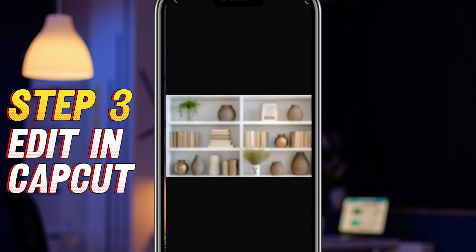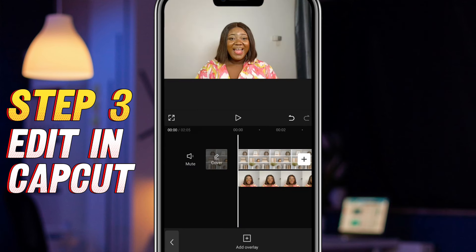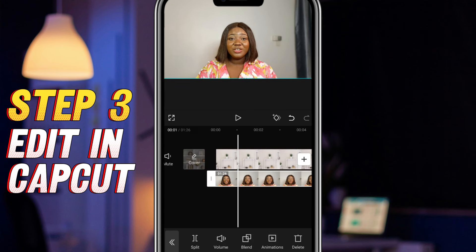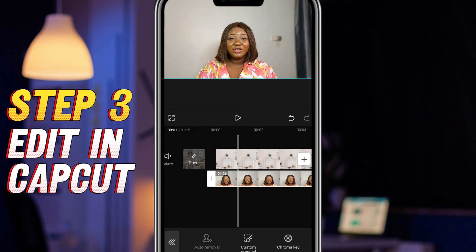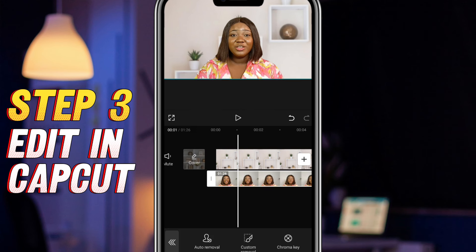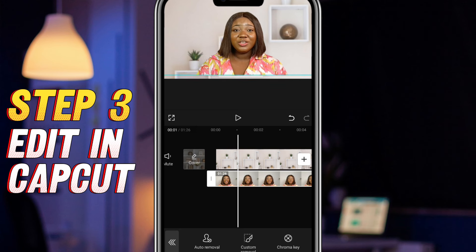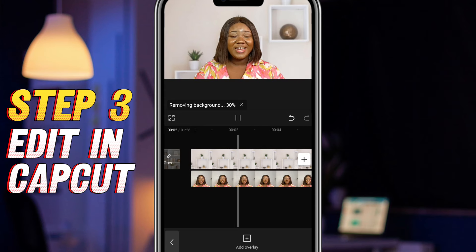The third step is to open CapCut and upload your video and your preferred background. After selecting both, make the video you've recorded the overlay and leave the background as the main track. Next, select your overlay — that is, your video — and go to Remove Background. Click on Auto Remove and CapCut will do the job for you. As you can see, my original background is removed and I now have myself placed over my preferred background. Carefully do the adjustments, positioning yourself so that the frame is centered at the top of your forehead, and you're good to go. This is how your video should look when you follow these step-by-step procedures to achieve your desired virtual illusion background.